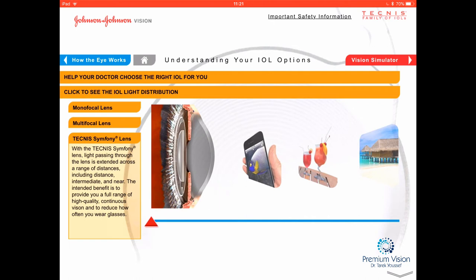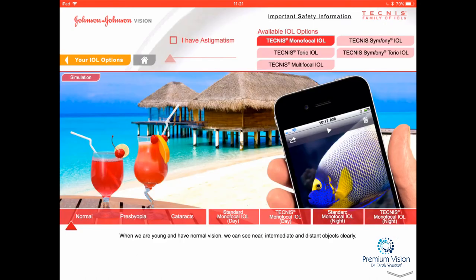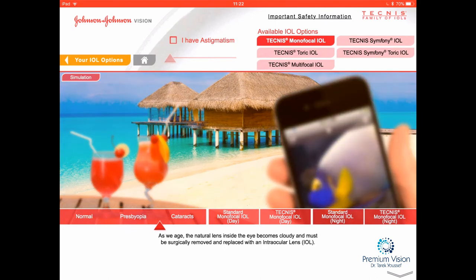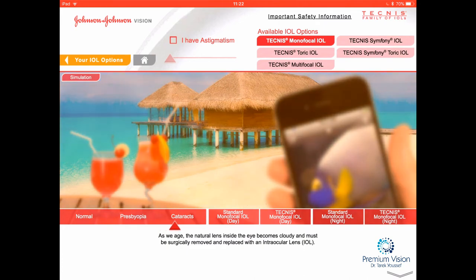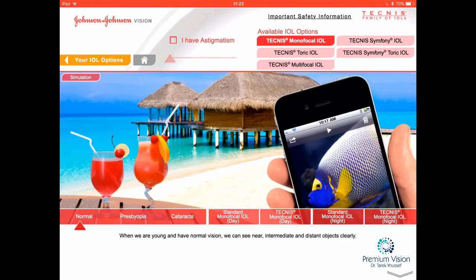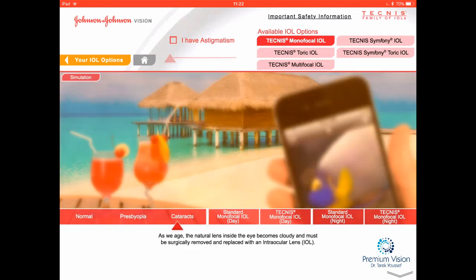Now let's look at how images are affected by different lenses over time. A normal young person sees close-up, intermediate, and distance well. As we reach the age of 40, the iPhone starts to get out of focus — that's close-up going first. Then intermediate starts to go out of focus, and then everything becomes blurry as cataracts develop. So the progression is: normal vision, then loss of close-up, then blur affecting everything.